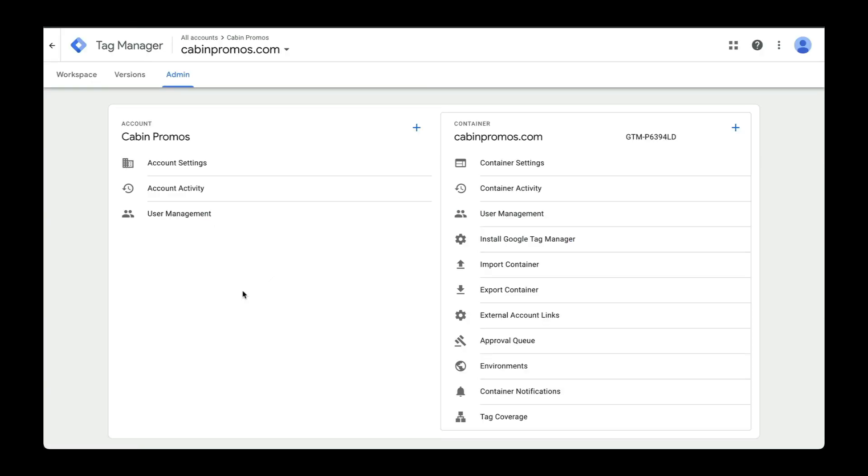In the next video, I'll show you how to create a Google Analytics account and then walk you through the process of installing that tracking code with Google Tag Manager.